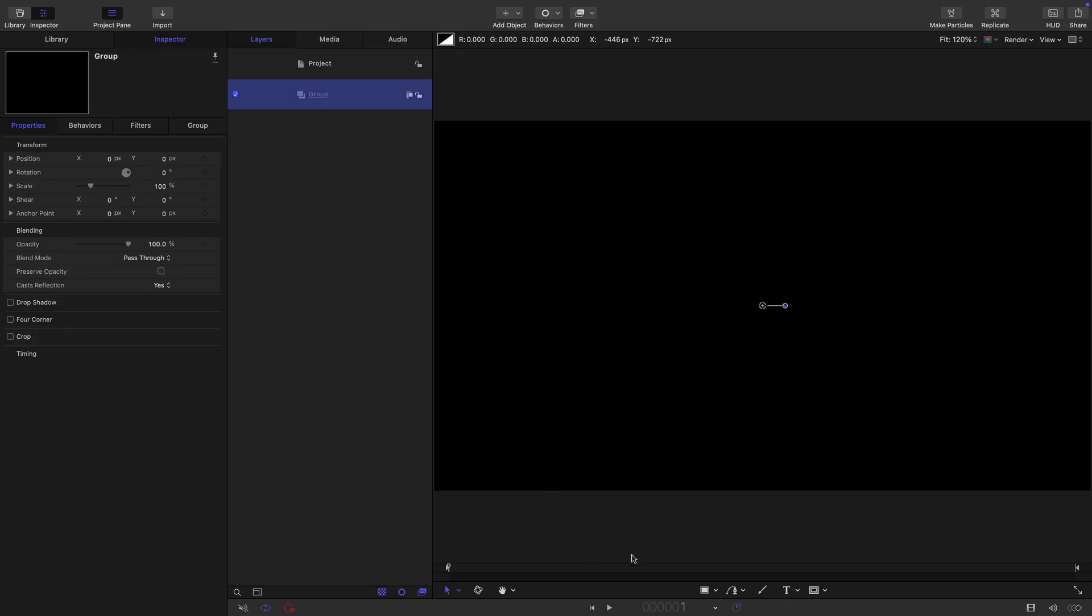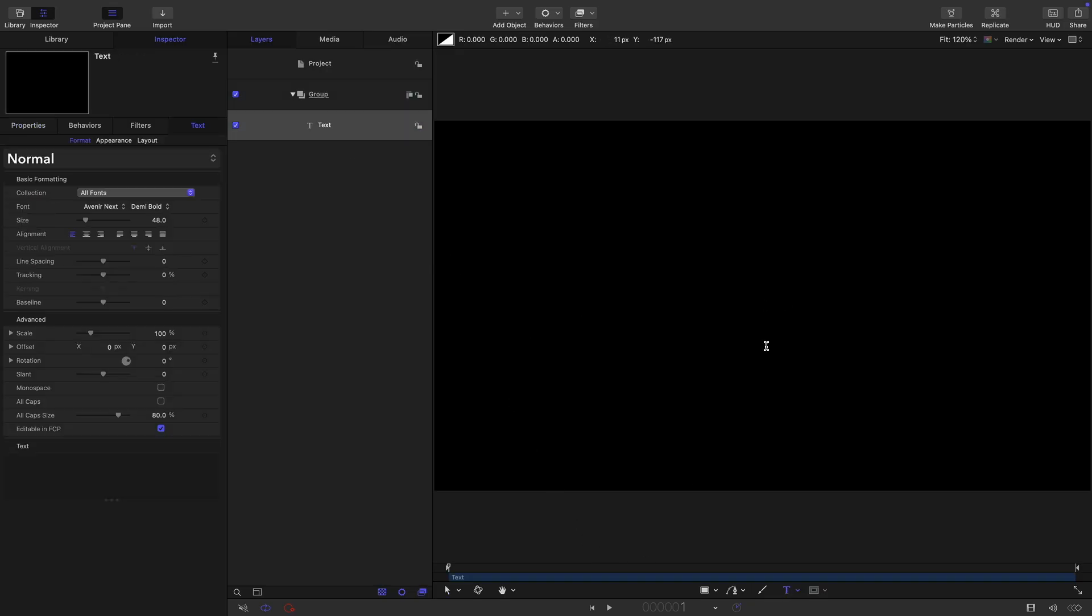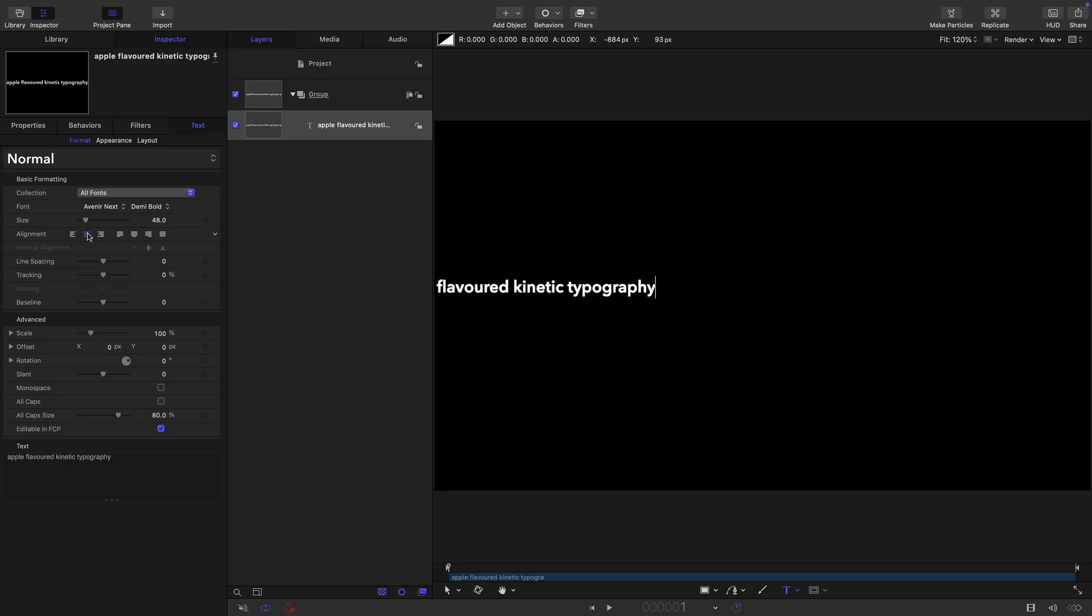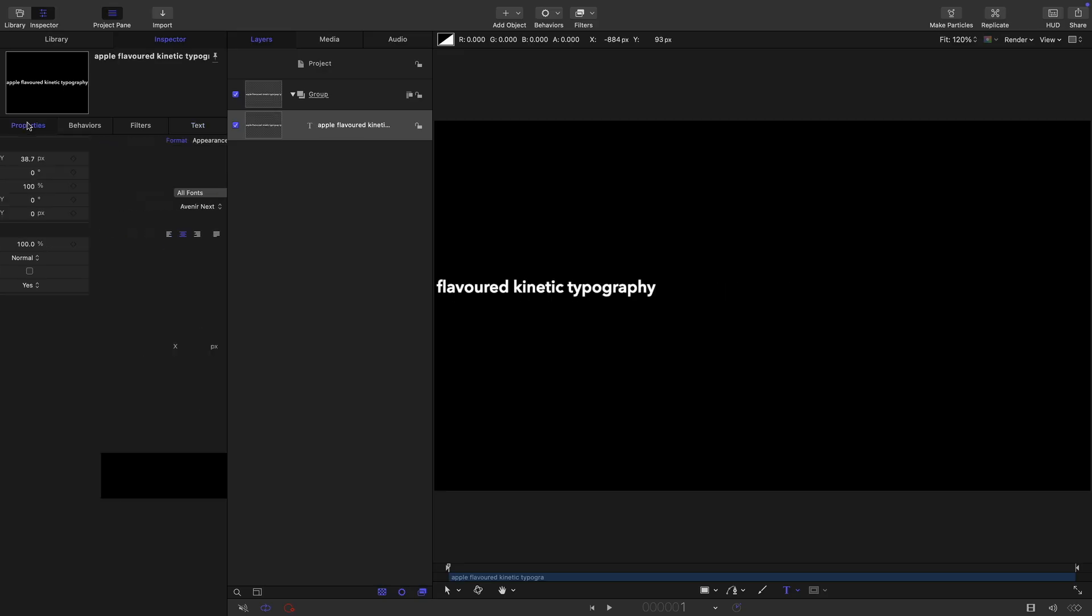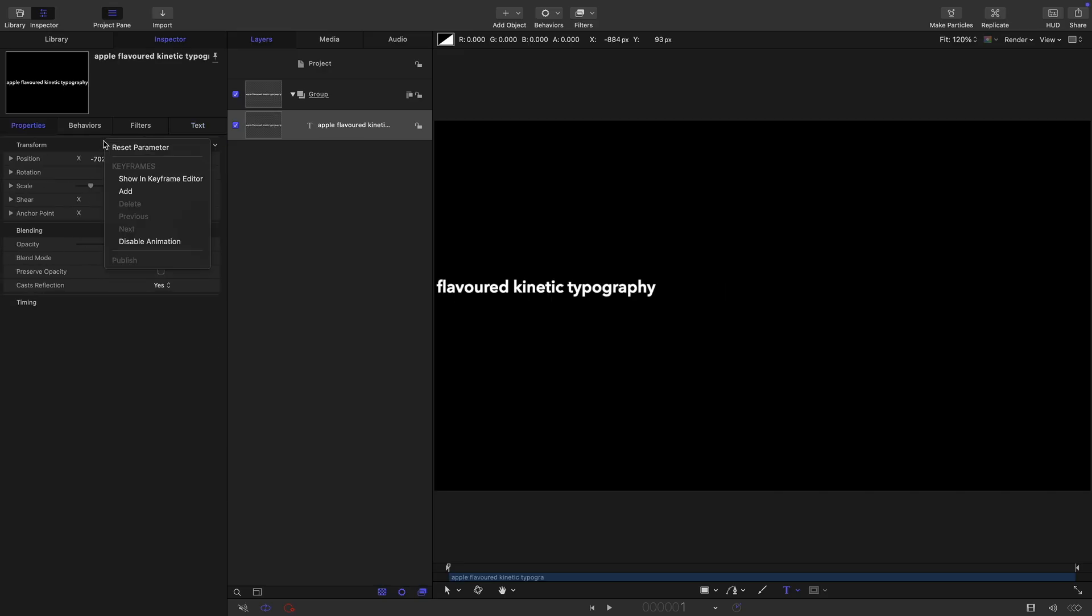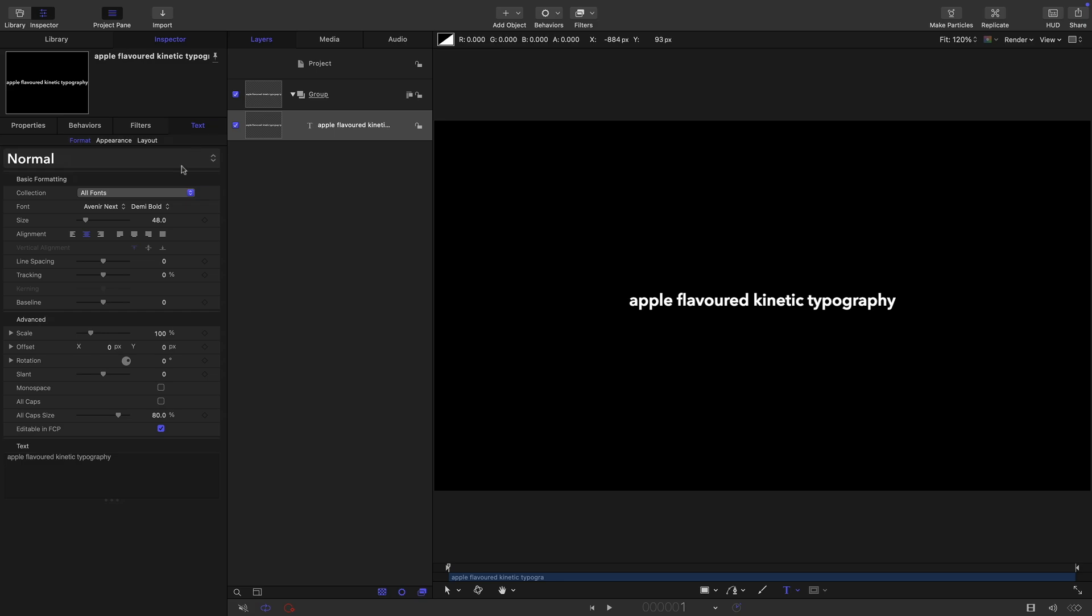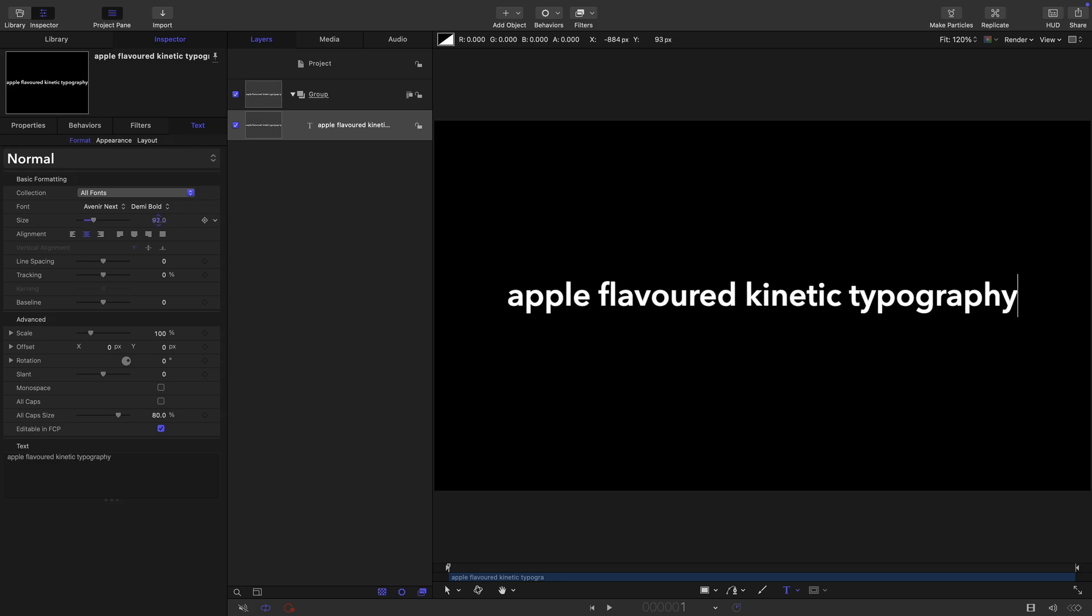So let's select the text tool and type out our text. There we go. Let's center align it. Let's come over to properties, reset the position, and just bring the size up like that.